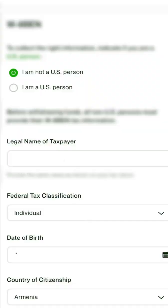Then fill in your Date of Birth as it is identified in your ID or passport, and your country of citizenship.